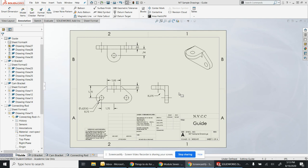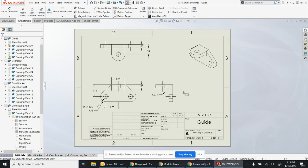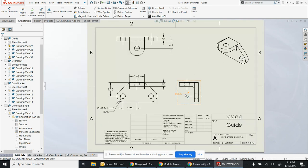So here's the guide. This was one of the warm-up drawings that we did. Just put my dimensions in place.